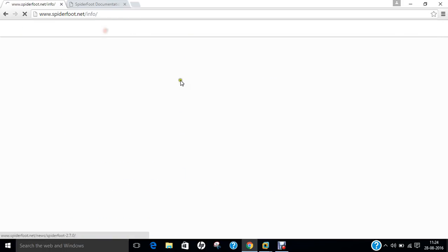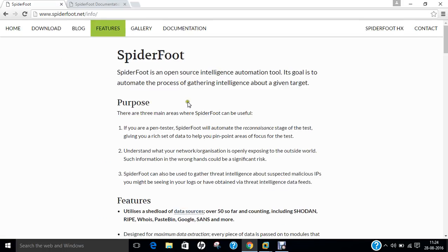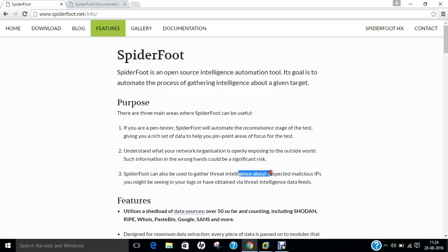If you click on features, you can find the three main areas where Spyderfoot can be useful: if you are a pen tester, if you are a network administrator, or if you are working in threat intelligence or finding flaws in the network.